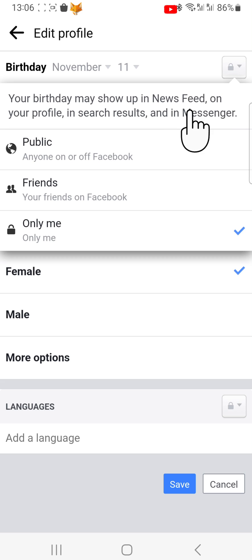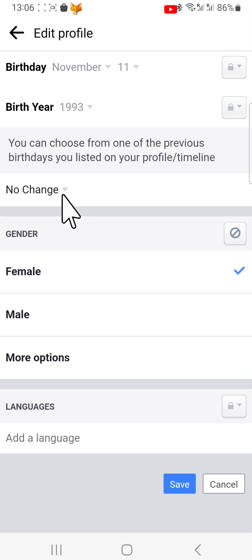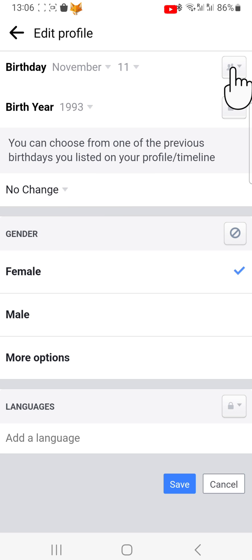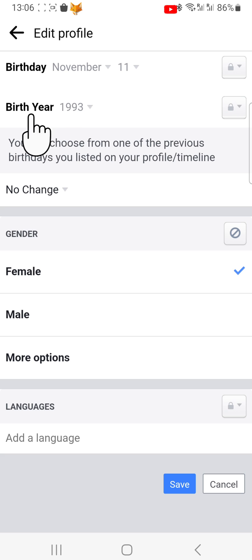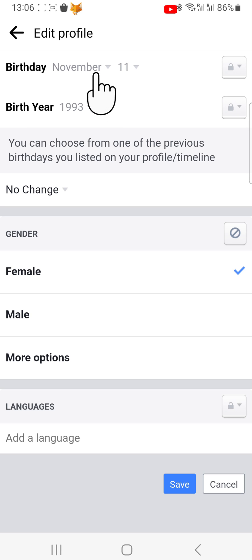You need to check the box to confirm that you are however many years old. When you are finished, scroll to the bottom of the page and tap Save.